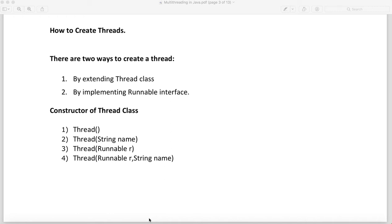There are two ways you can create a thread. Any class — whatever class you write, we call it a concrete class — when you extend the Thread class, you can create a thread. Or any class by implementing a Runnable interface. Either by implementing a Runnable interface or by extending a Thread class, you can create a thread.